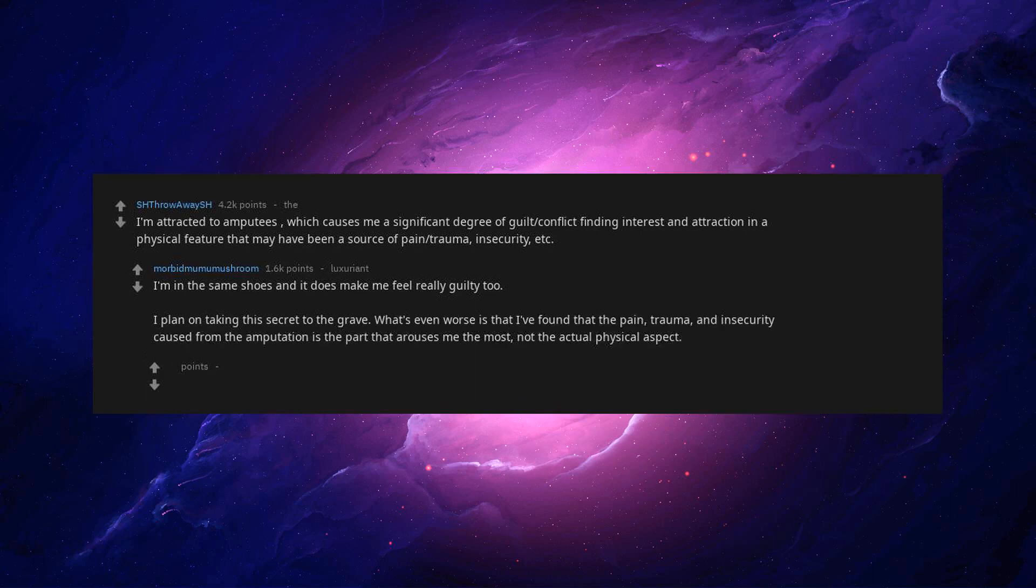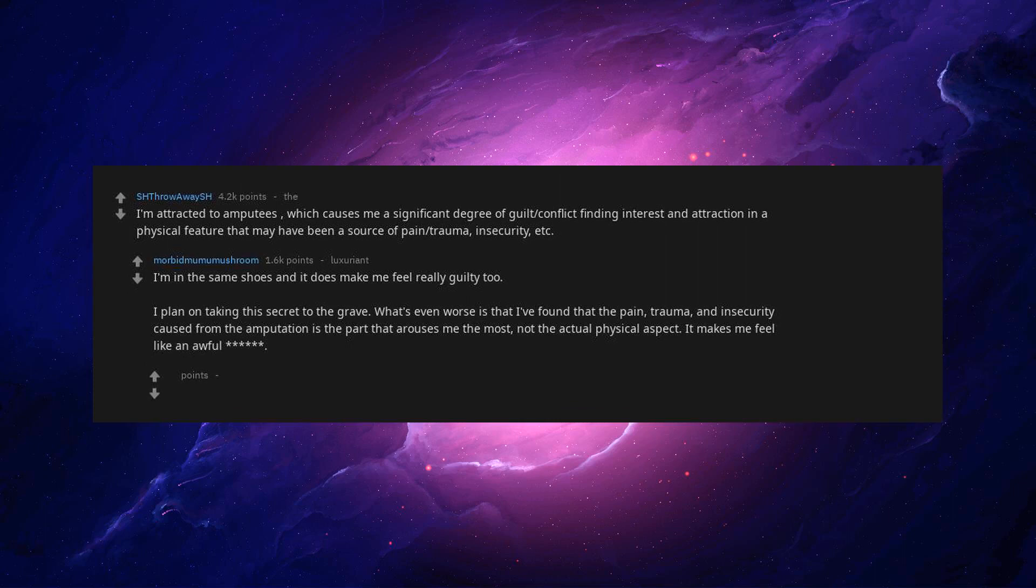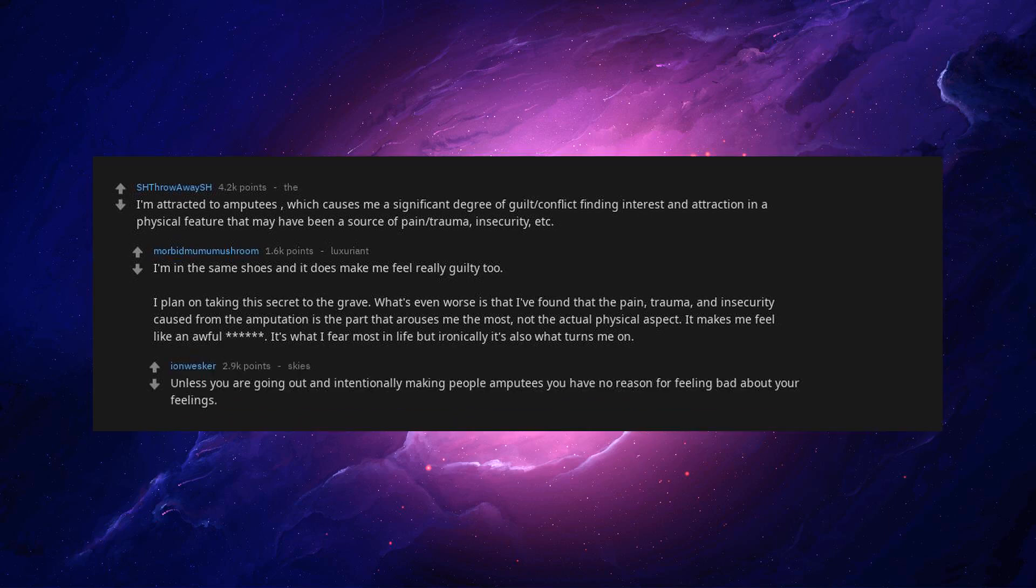What's even worse is that I've found that the pain, trauma, and insecurity caused from the amputation is the part that arouses me the most. Not the actual physical aspect. It makes me feel like an awful. It's what I fear most in life. But ironically it's also what turns me on. Unless you are going out and intentionally making people amputees you have no reason for feeling bad about your feelings. Nobody gets to choose what their kink is.